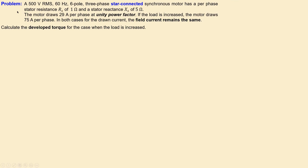Let's look at the problem. We have a 500 volts RMS, 60 hertz, six-pole, three-phase star-connected synchronous motor. It has a per-phase stator resistance of one ohm and also a stator reactance of five ohms. For this motor, it draws 29 amps per phase at unity power factor — that's the first condition. In the next condition, the load is increased and the motor draws more current: 75 amps per phase.